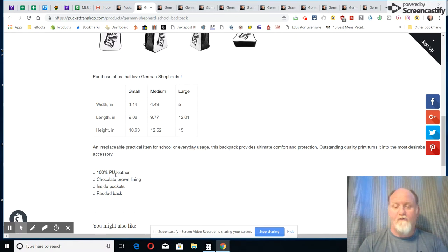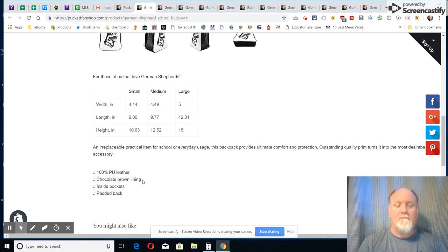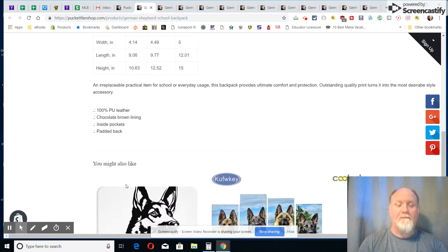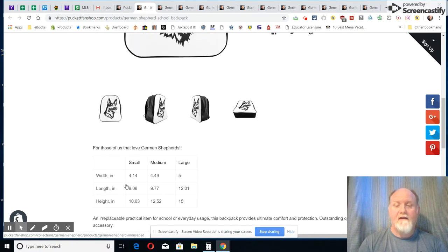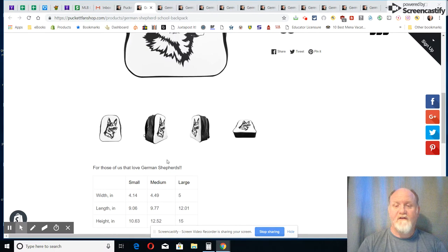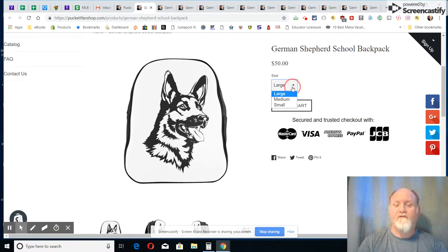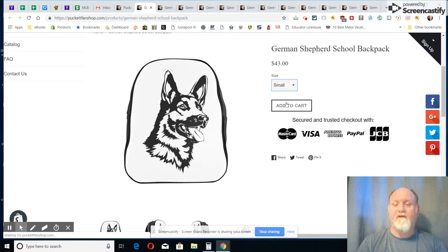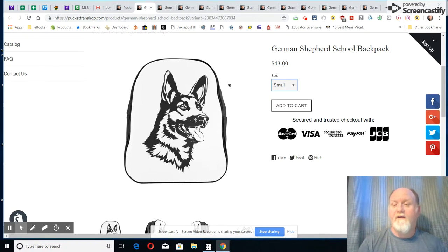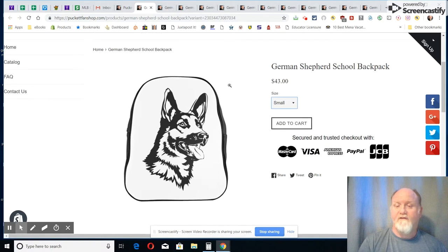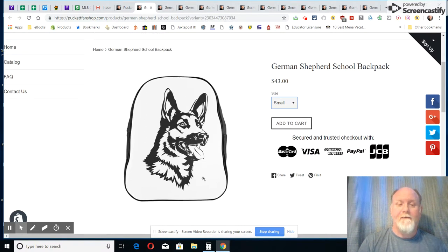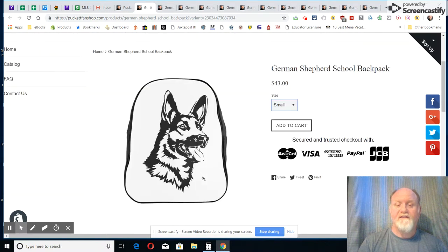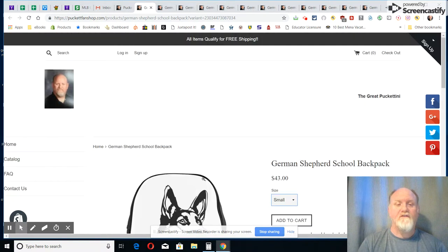It does come in three sizes: a small, a medium, and a large. It's a hundred percent leather there, that PU. I can't remember what that stands for, but it has a chocolate brown lining. It does have some inside pockets and has a padded back there. Here's your size, it goes from 50 to down to, if you get a smaller one, about $43 there. So a good backpack which I think is pretty stylish, pretty nice looking backpack.